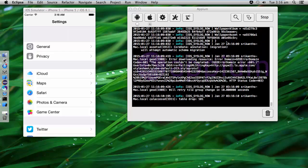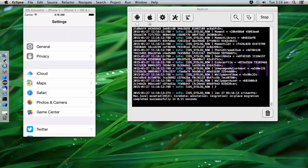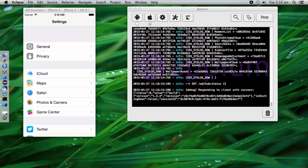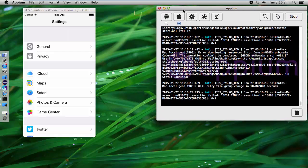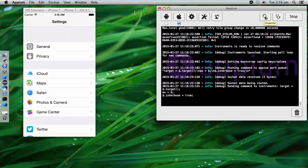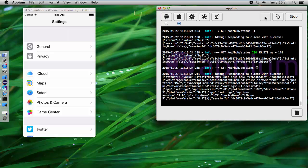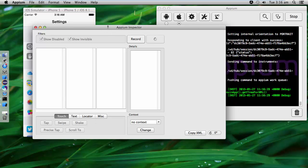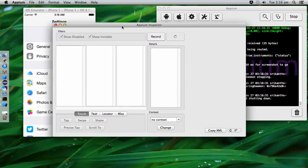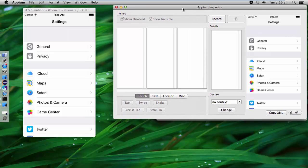Now from here we need to start recording. For that we have an option called APM Inspector — this icon here. Click on this and it will launch APM Inspector. Here you can see the same snapshot of the page we have opened.